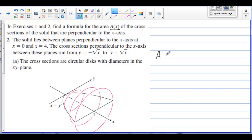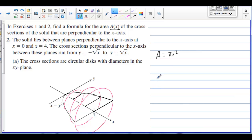We are finding a formula for the area in x. The area of a circle is pi r squared. The radius runs from the x-axis to the curve — so the radii follow the curve square root of x. The cross-sectional area is pi times the square root of x squared, which equals pi times x.